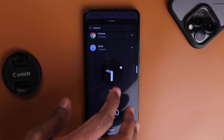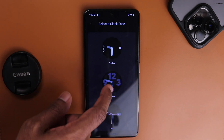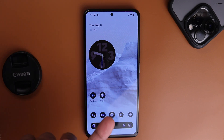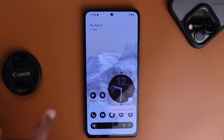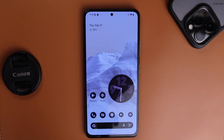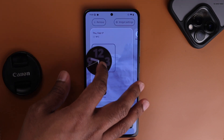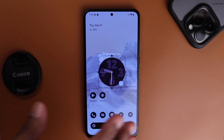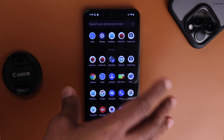Looking at the widgets — here are the default widgets. One thing worth noting: if I take the clock widget, place it, and select 'Numerals,' the clock widget appears in a brown color. But if I move it somewhere else, the color changes. The color changes based on the location of the widget on the screen — pretty cool.